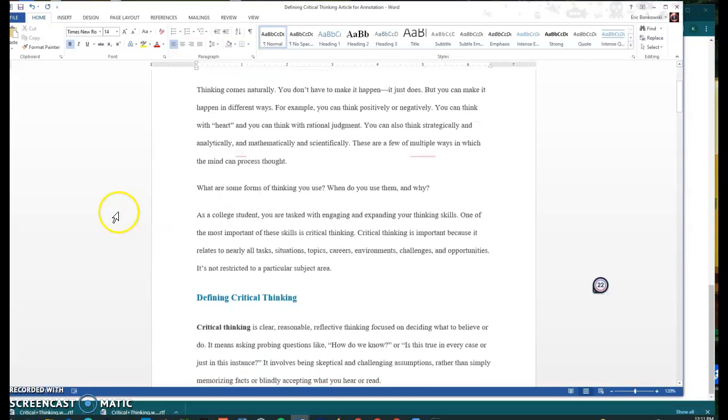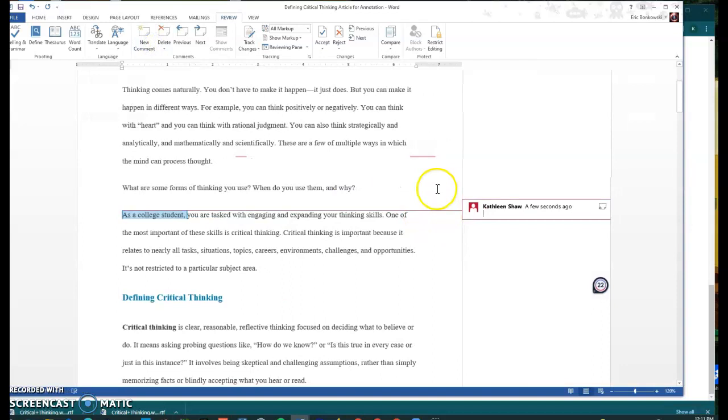You could say like as a college student, let's say you want to make a note like, oh, this is relatable because you are also a college student. You can say things like, I agree. These are just moments that you're having where you're engaging with the text.